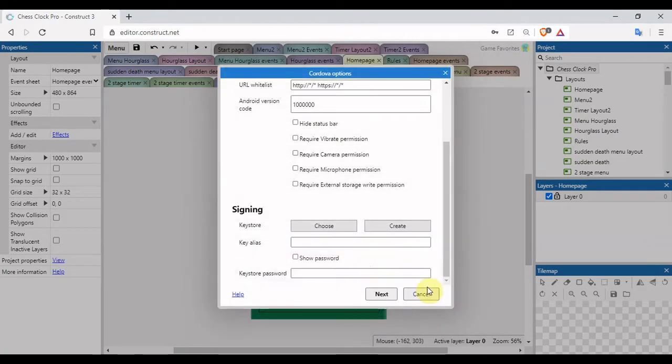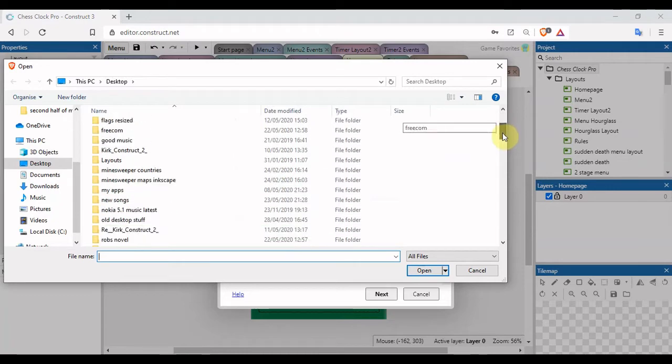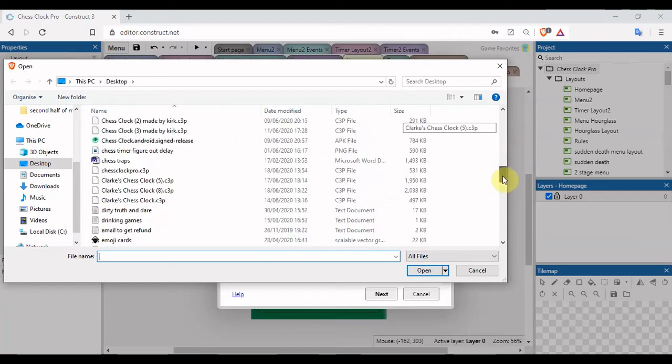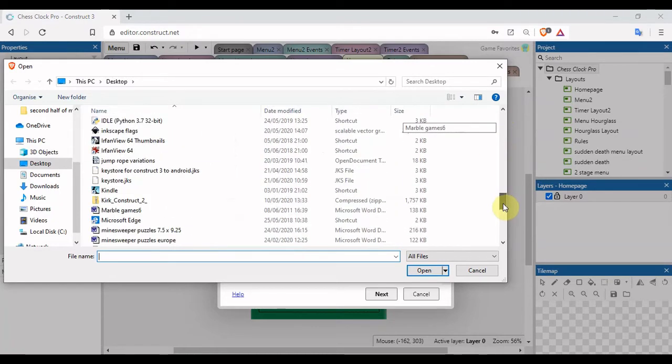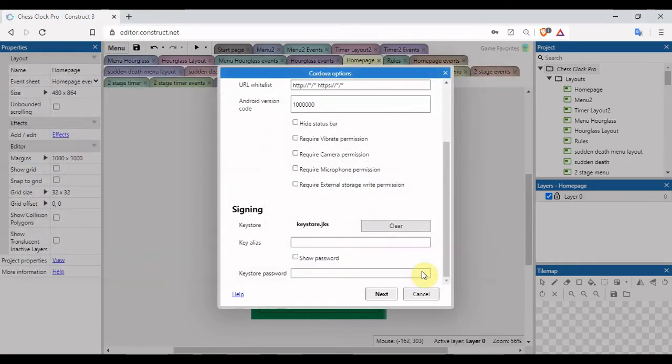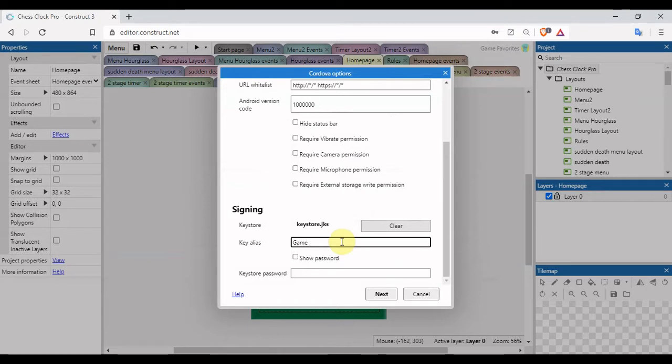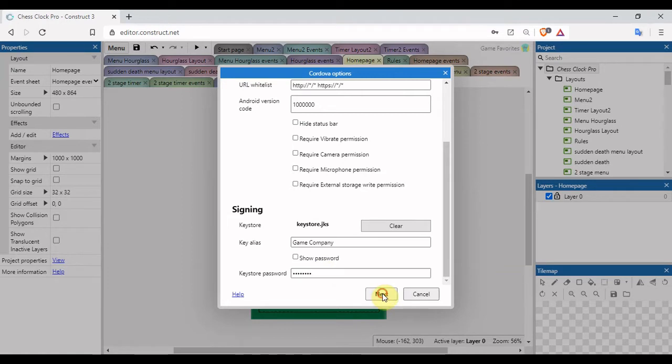I'm going to close this down. Now on the sign in, we can go to choose. Find that file, so keystore, that's the one. Click open. Key alias, if you remember I typed in Game Company, and the password, and click on next.